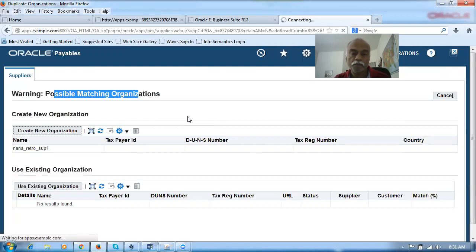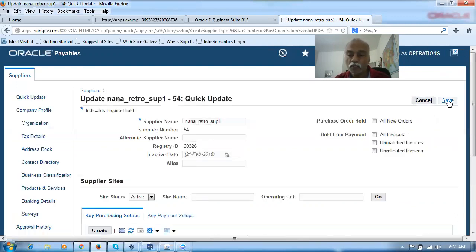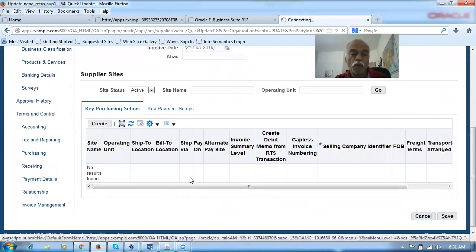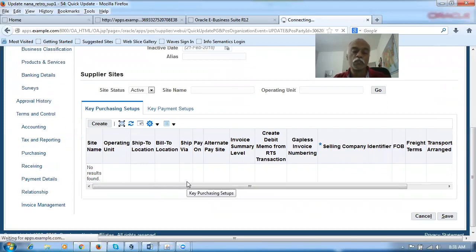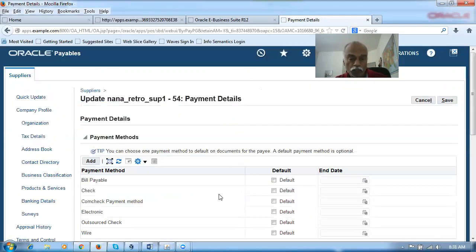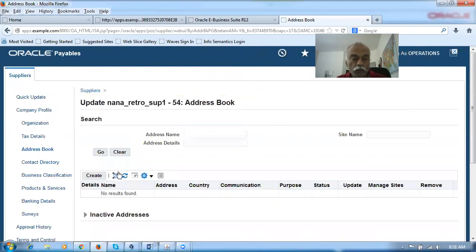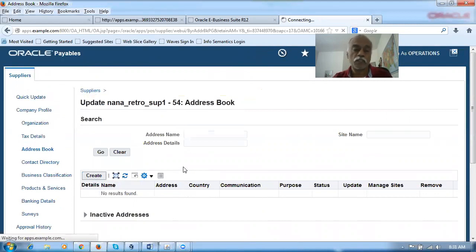Once it goes to the main screen, I will give a save. In the payment details, I'm going to make another payment as default. Your P2P push will now be established if we go for an automatic load — but in this demonstration, we will be manually making the invoices. Click on save now. Nana_retro_sub_pond is now getting saved. I can go to the address book and create one. I'll say address one, and site name as site one, enabling it for purchasing and payment, then click continue.